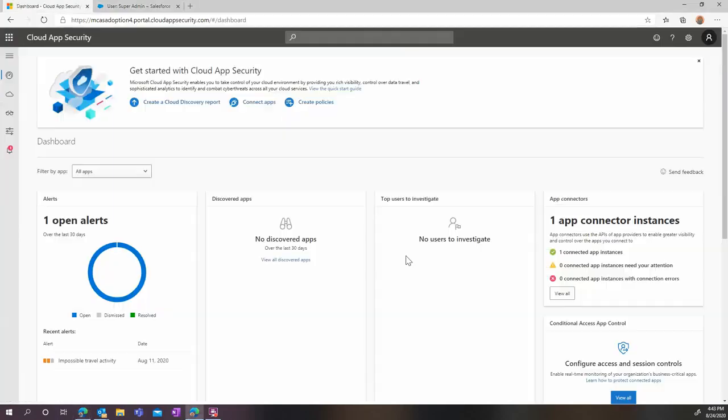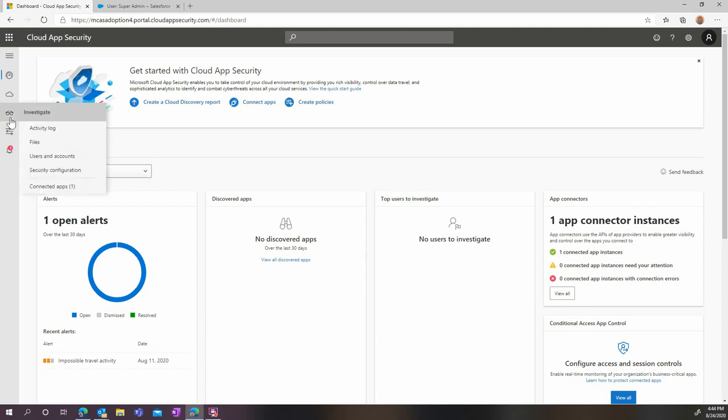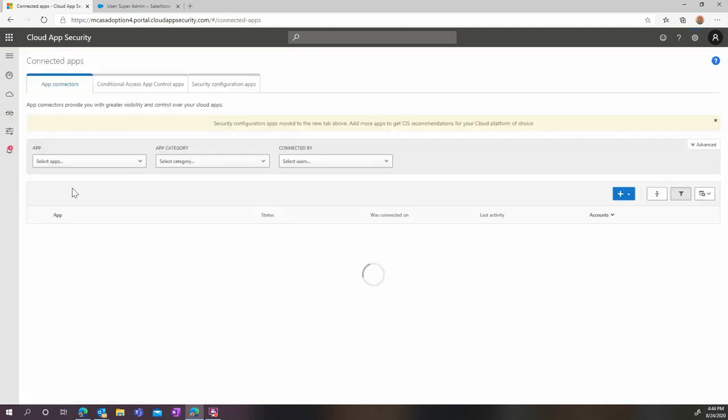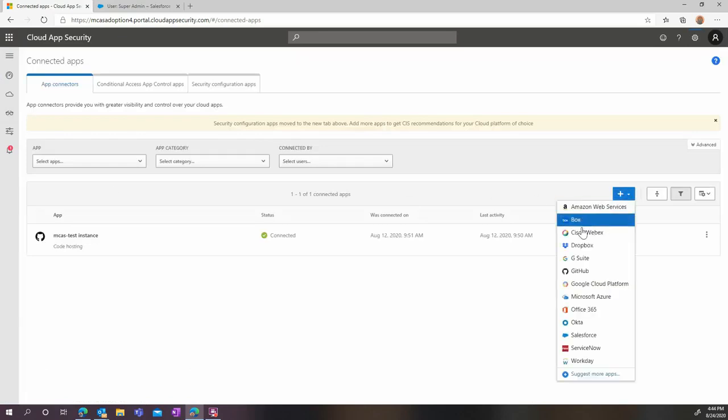Now it's time to move on to the Microsoft Cloud App Security part of the configuration. Go to the Connected Apps page, and once there, click on the blue plus button and select Salesforce.